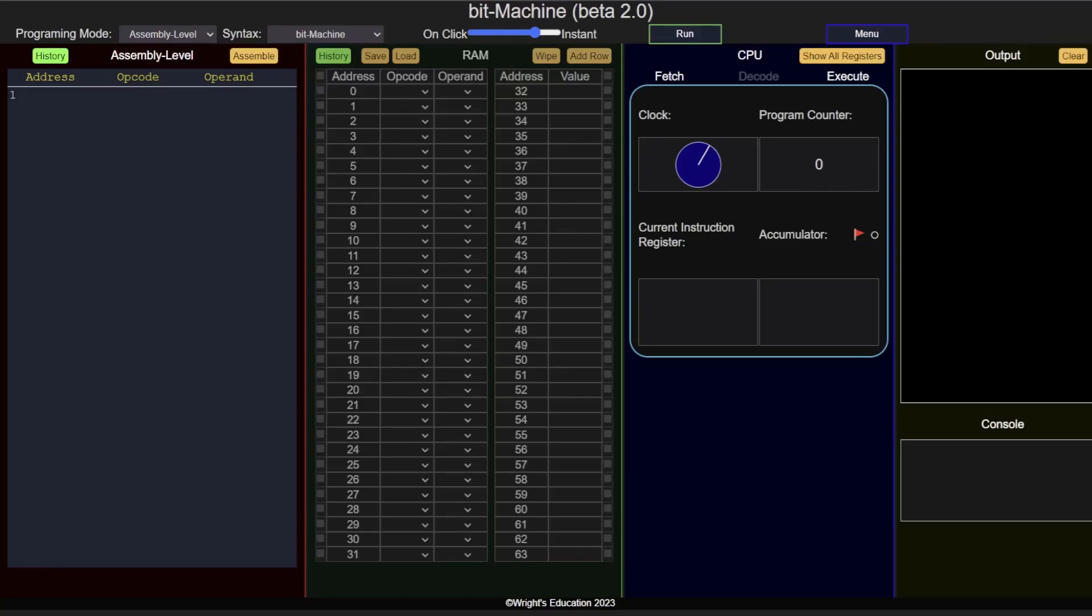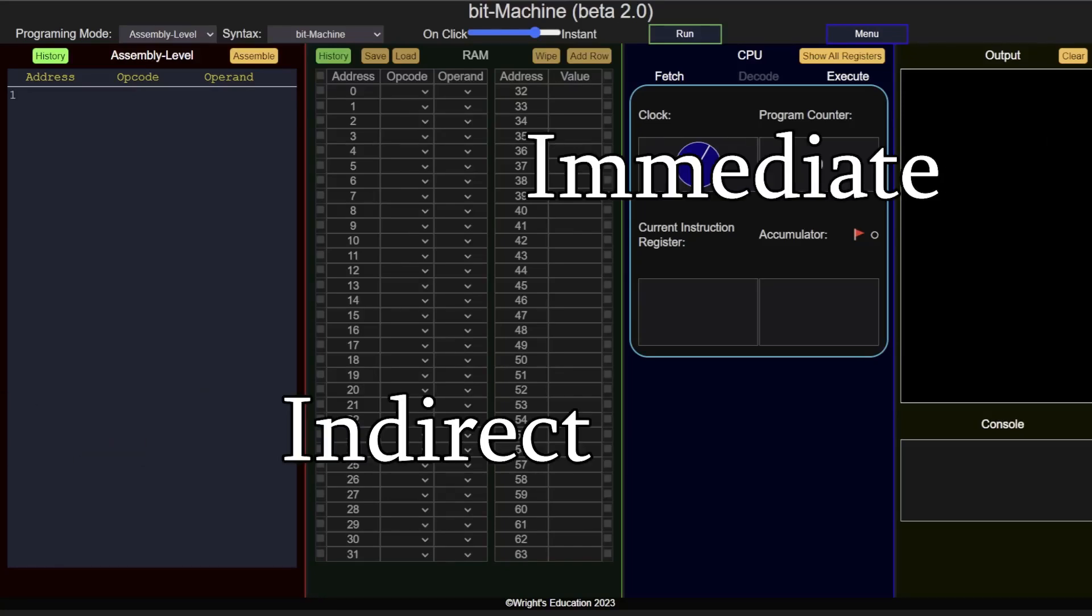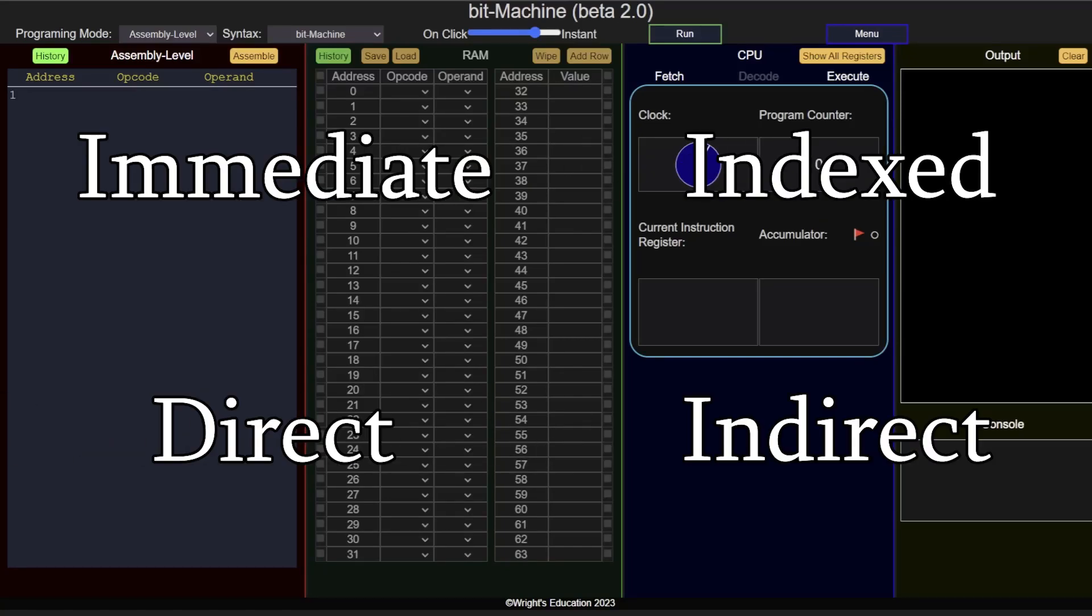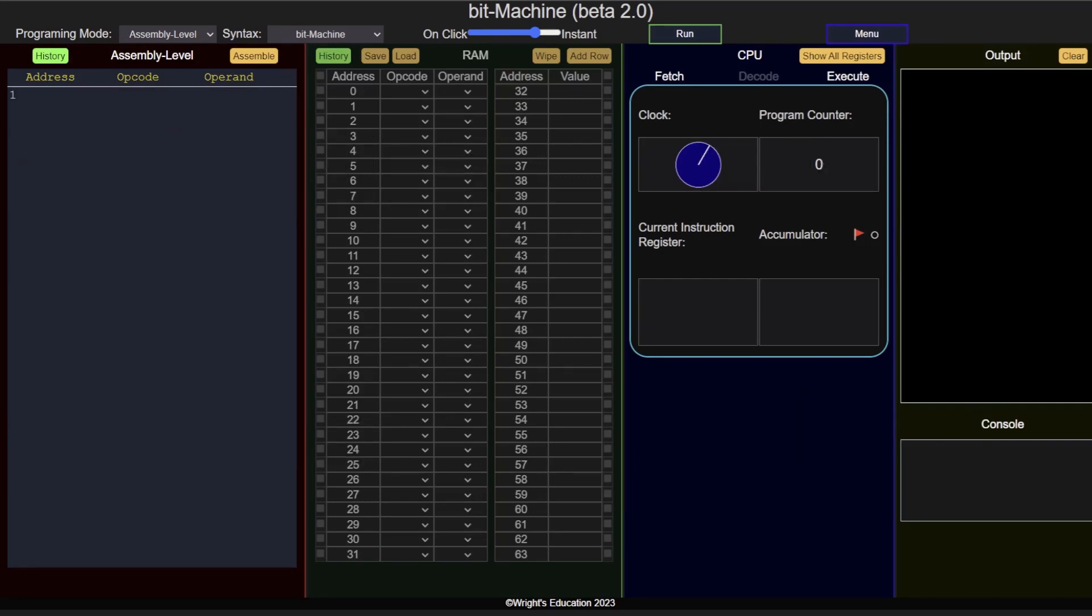In this video, we will go through the four main addressing methods used to locate data in memory. In previous videos, we have looked at opcodes and operands. We will now take a look at how the operand can be used in different ways to point at memory addresses.